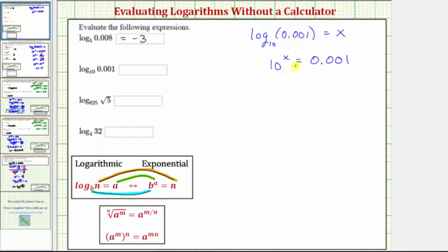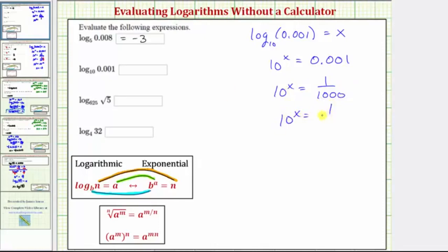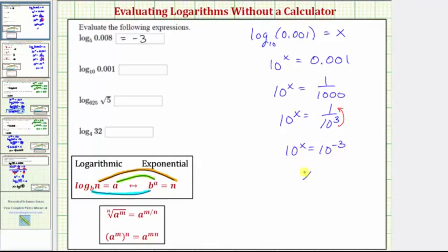Now we'll write both sides of the equation with the same base. Notice the decimal is 1 thousandths, so let's write that as a fraction: 10 to the x equals 1/1000. Since 1000 is 10 to the third, we can write this as 10 to the x equals 1 over 10 to the third, which is the same as 10 to the negative 3. So 10 to the x equals 10 to the negative 3. The bases are the same, so the exponents must be equal: x equals negative 3. Do not enter the equal sign in the online homework.